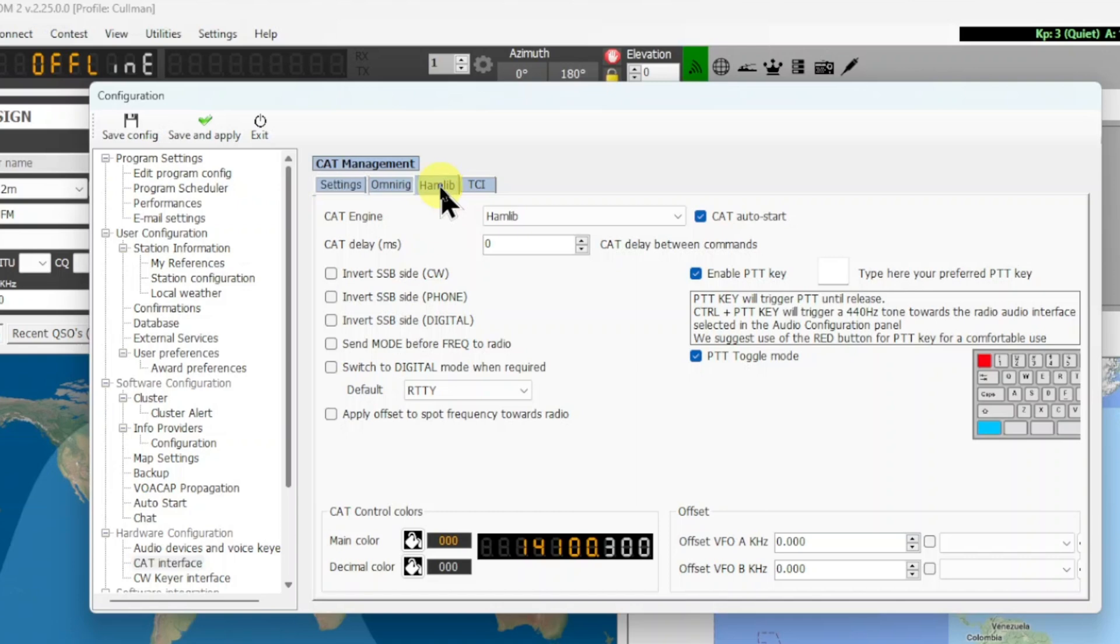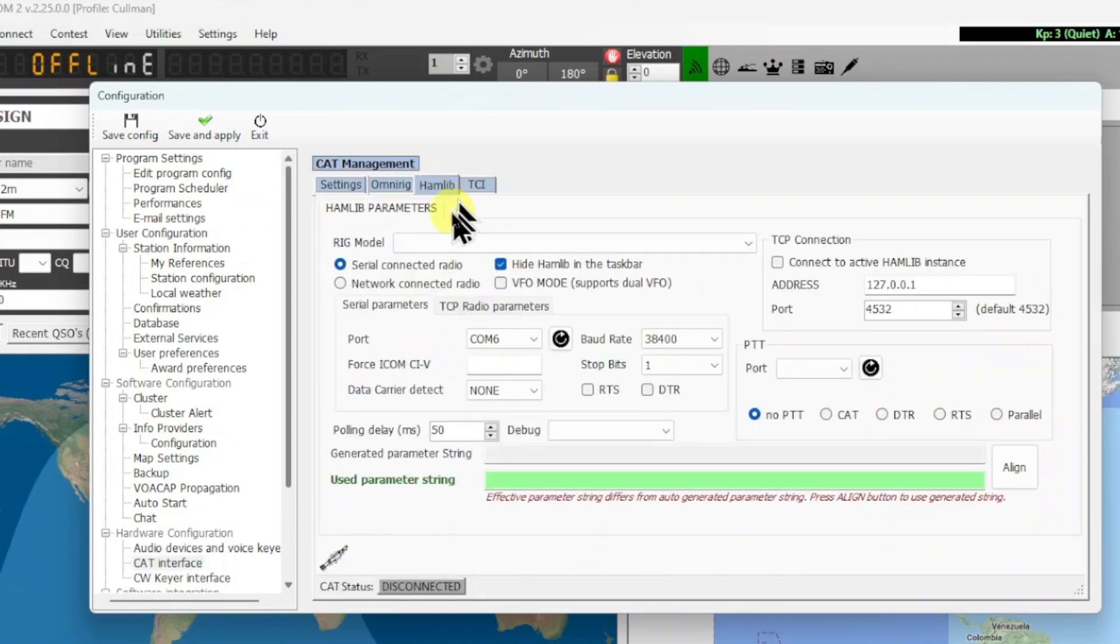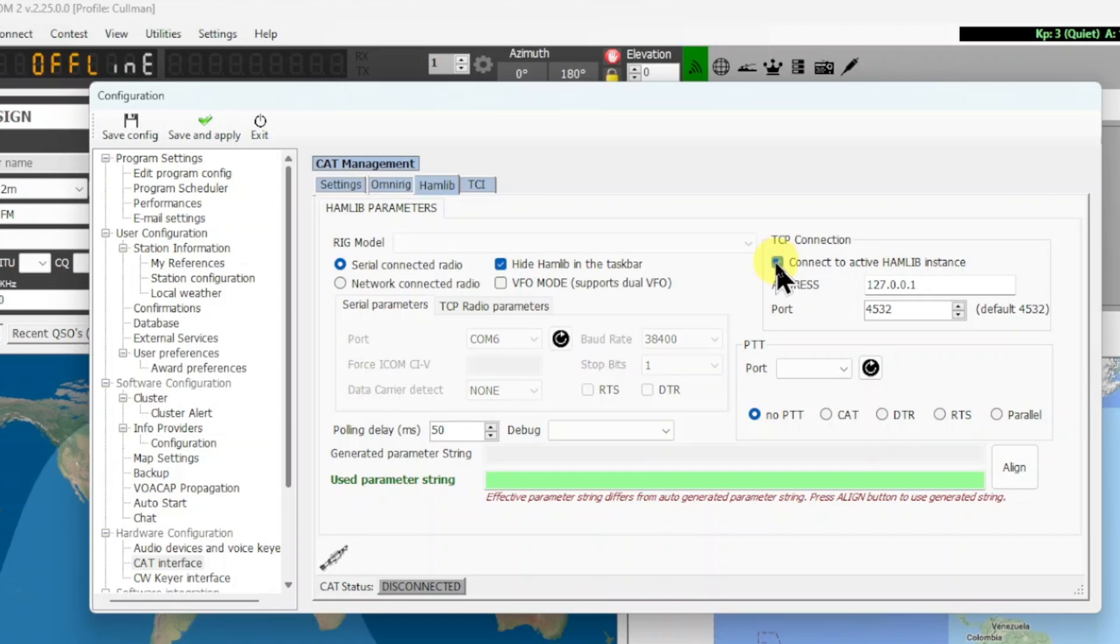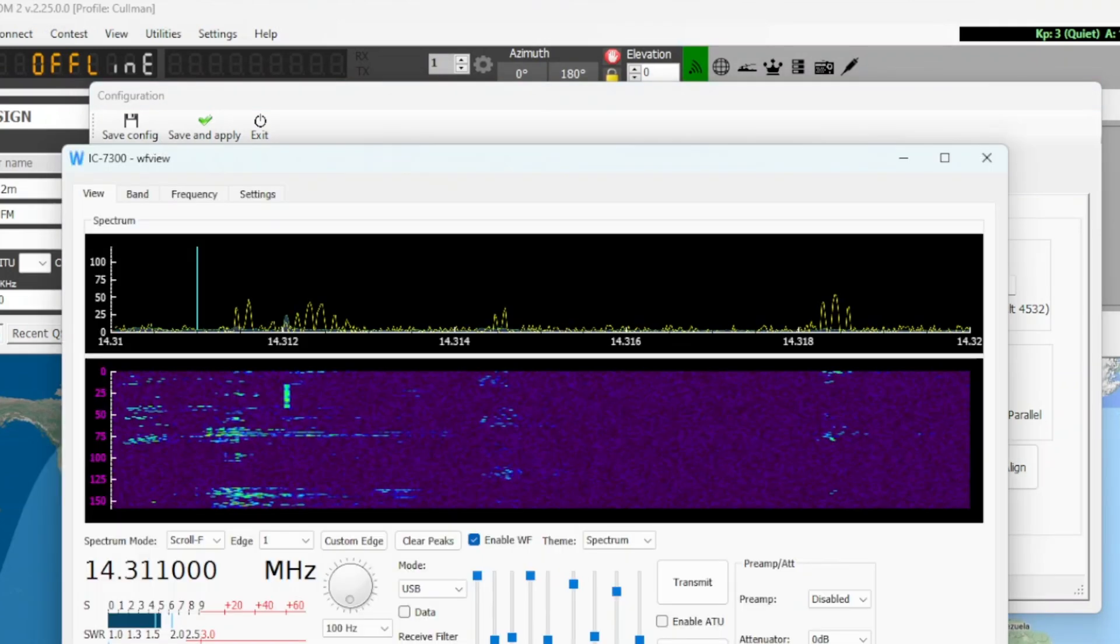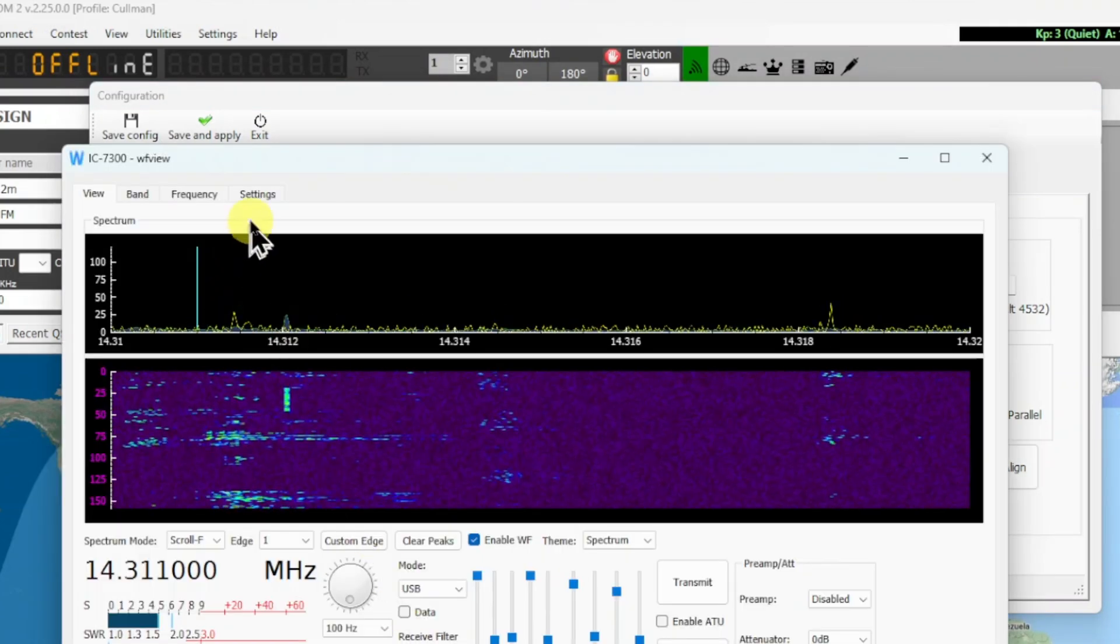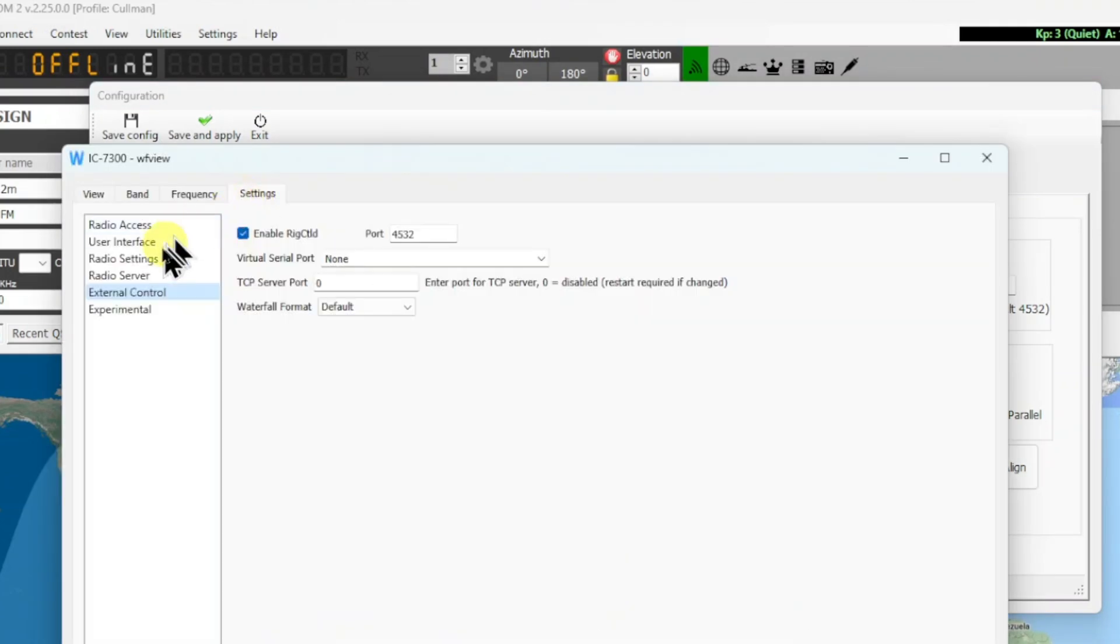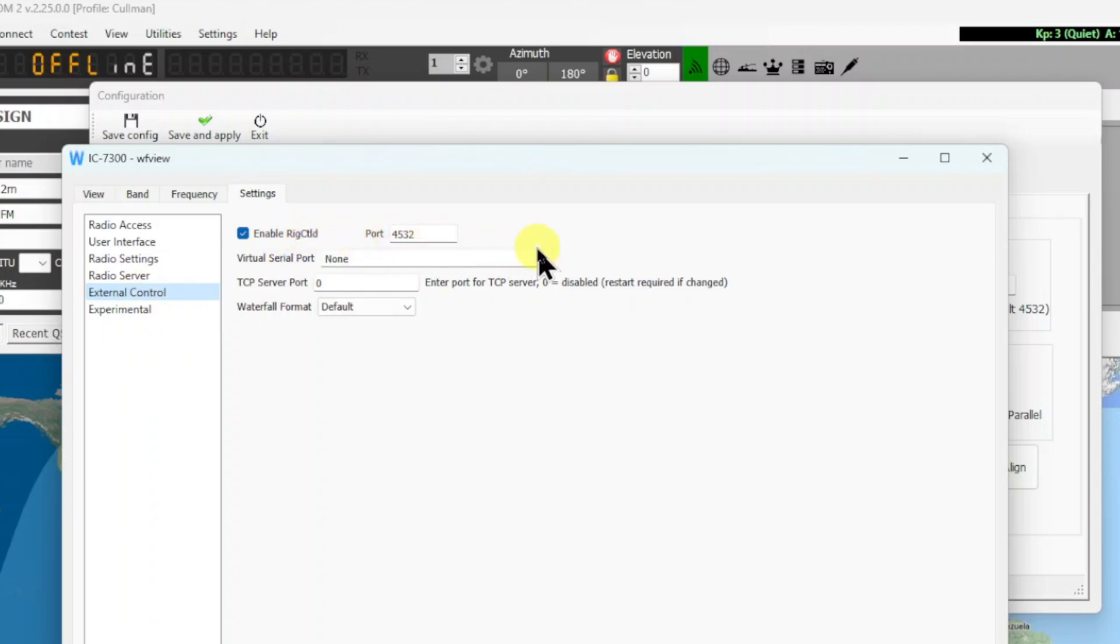And then I'm going to go over to Hamlib and we're going to use the TCP connection. Select it, and this is the address—the local address of the computer—and 4532, just like we had set up in WF View when we're over here for the external control, rig control, 4532.